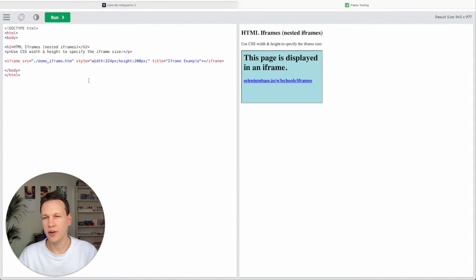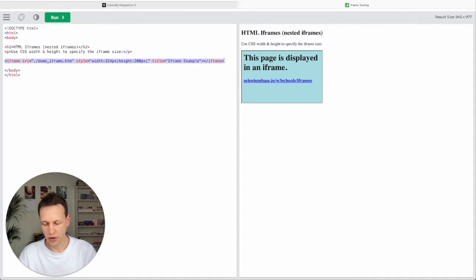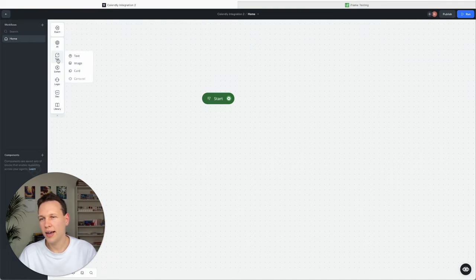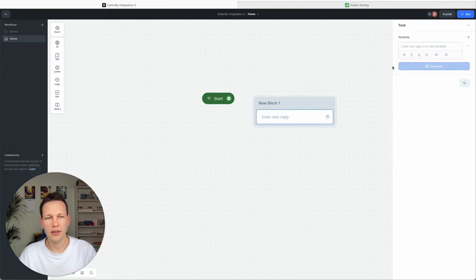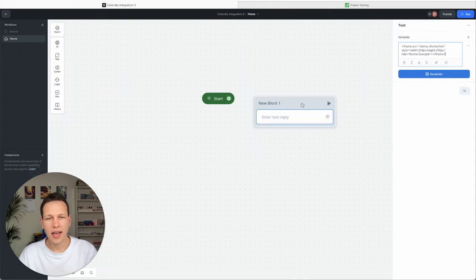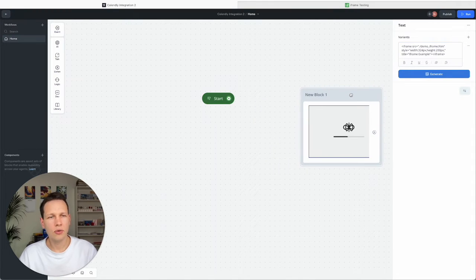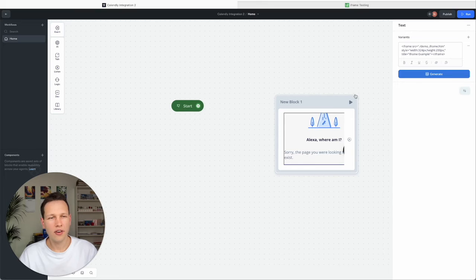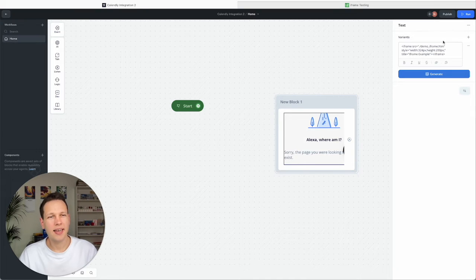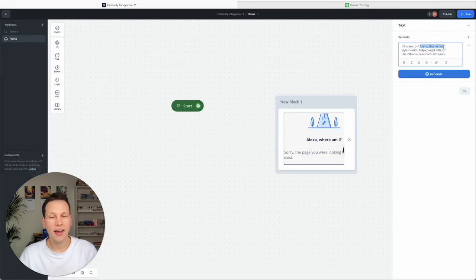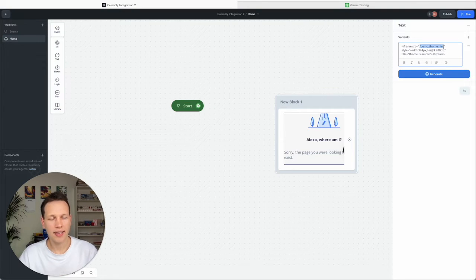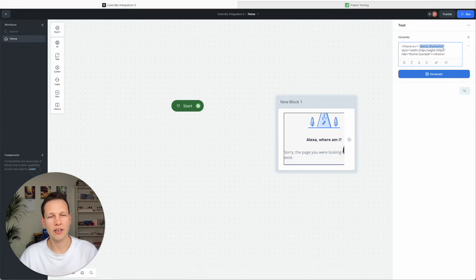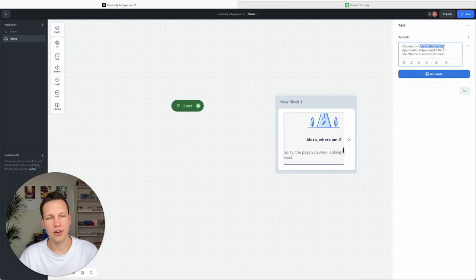And so what we need from here is this iframe code here. So let's just copy and go over to Voiceflow and here get a text block and directly paste that in. Now there are two problems here. The first problem is that this here is a relative link. And the second problem is that Voiceflow also has trouble directly identifying a link inside of this text block. We actually need to define it as a variable beforehand.